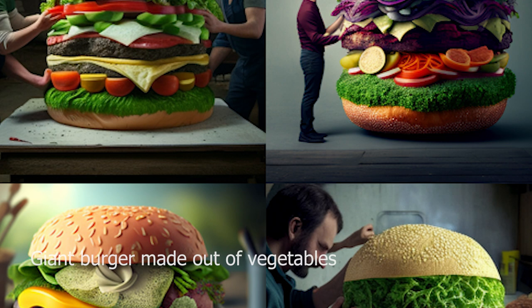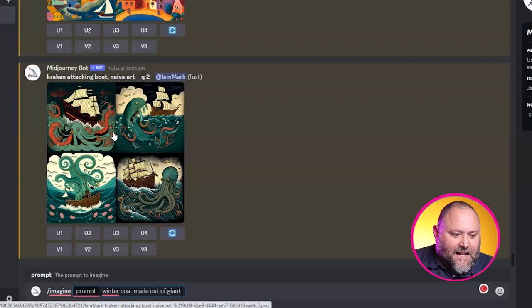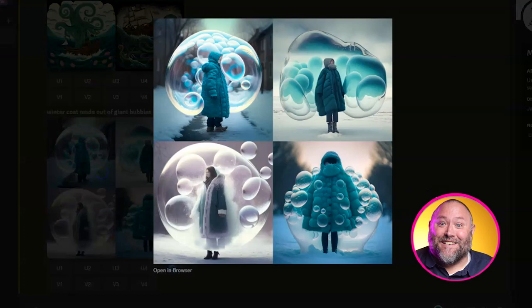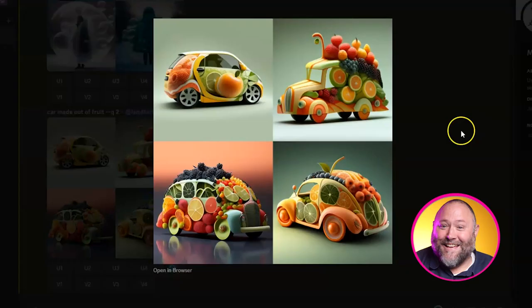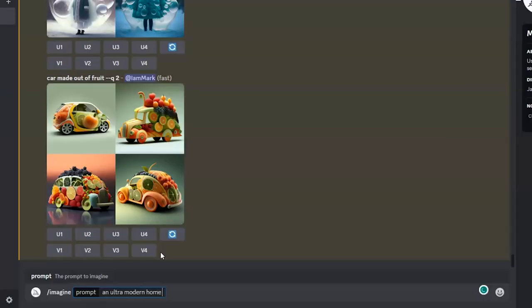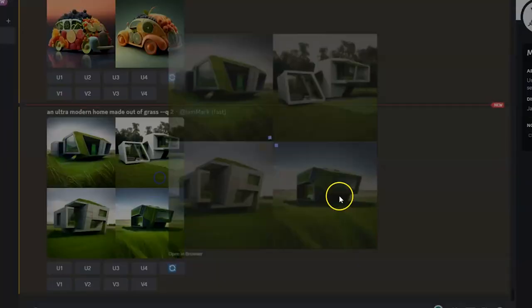Prompt 7: Subject made out of material. Midjourney allows you to create unique and exciting objects, characters and architectures using various materials. Let's push it: forward slash imagine, winter coat made out of giant bubbles. Then a car made out of fruit. And finally, forward slash imagine, an ultra modern home made out of grass — some modern architecture that's completely AI generated.